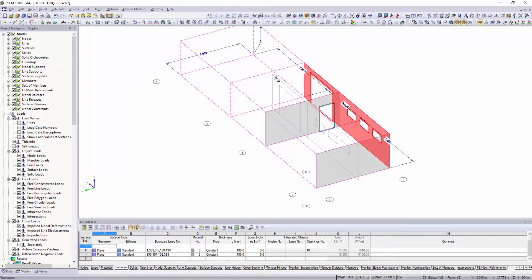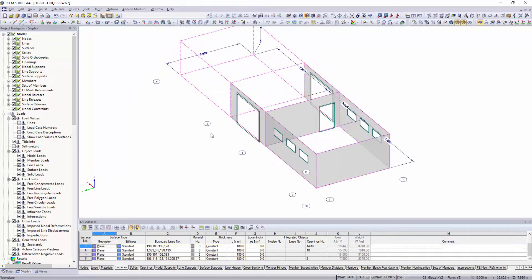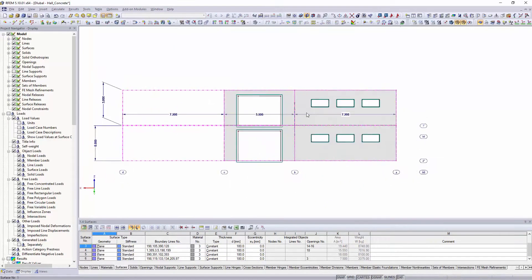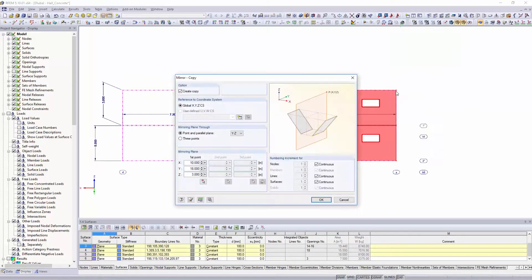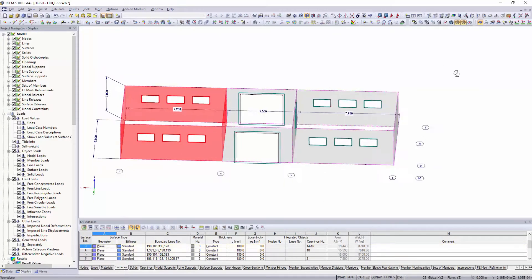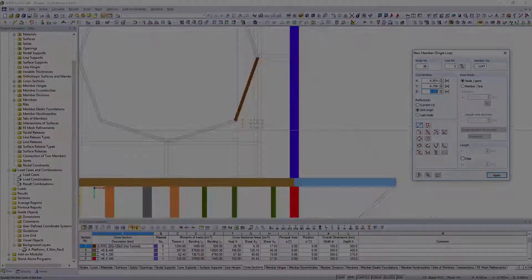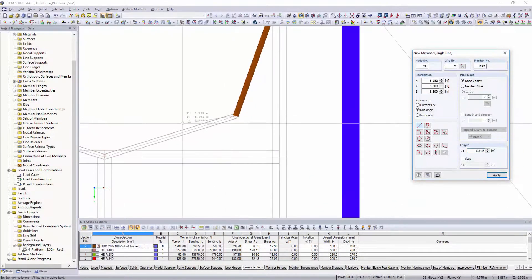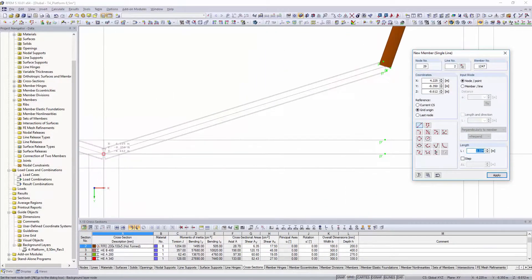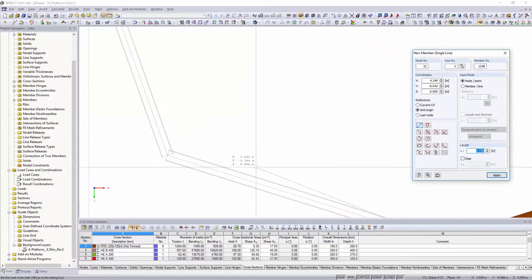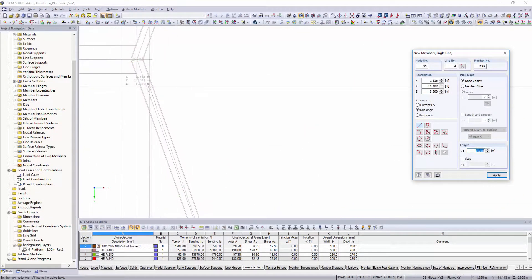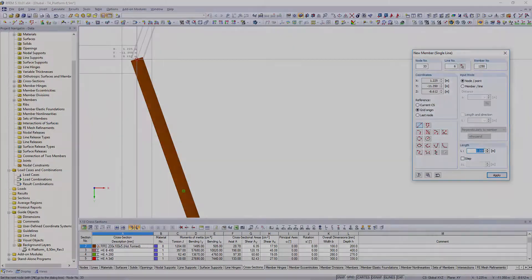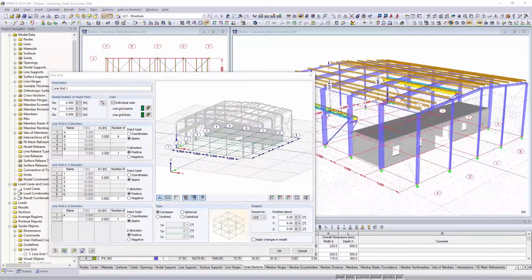By using the graphical input and the commands well known from CAD software, it will be an easy task for you. Modeling is additionally simplified by the snap of three-dimensional DXF layers, user-defined input grids and guidelines.